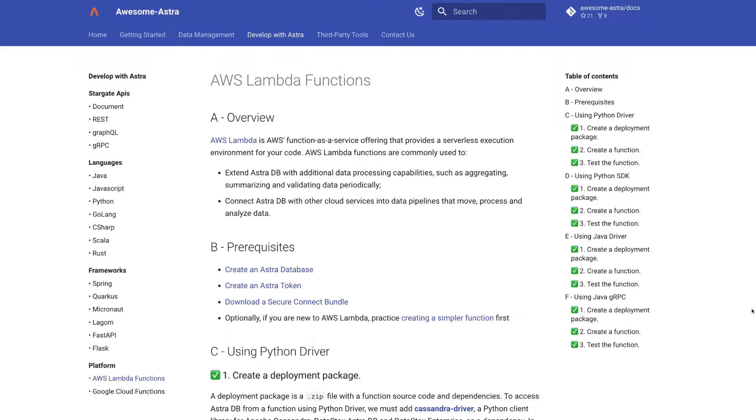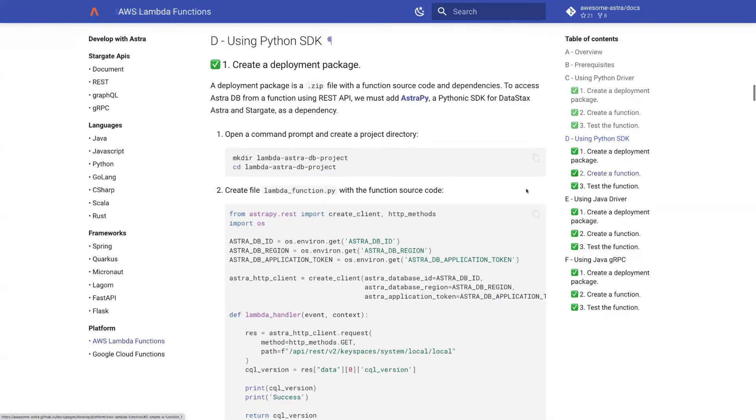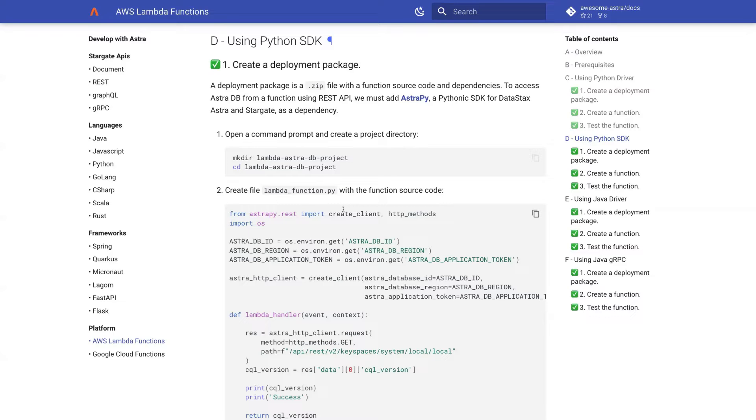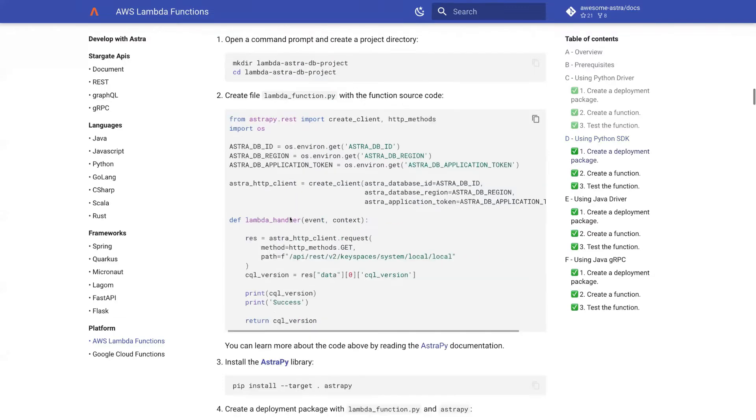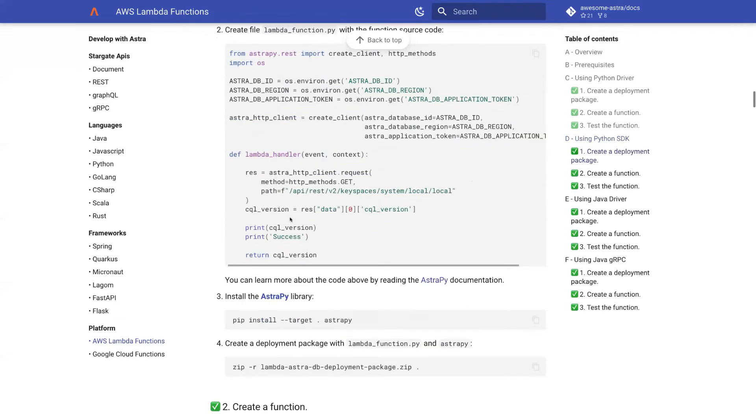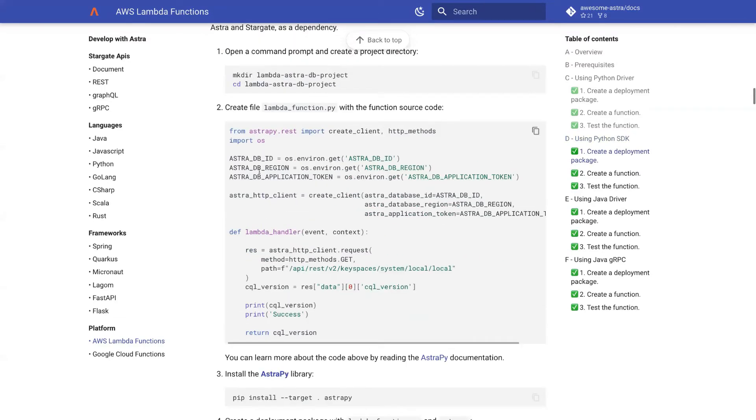Let's look at the Python SDK example. The deployment package is a zip file with a function source code and dependencies. It's quite straightforward to create. The most interesting part is, of course, the source code of the function.